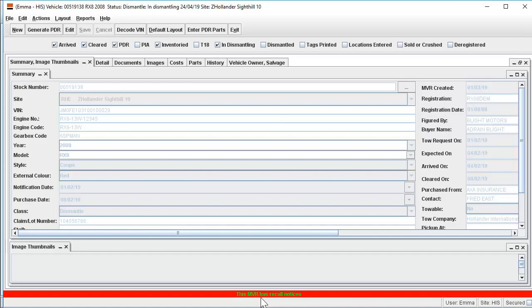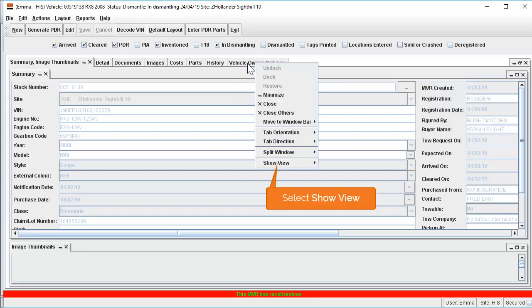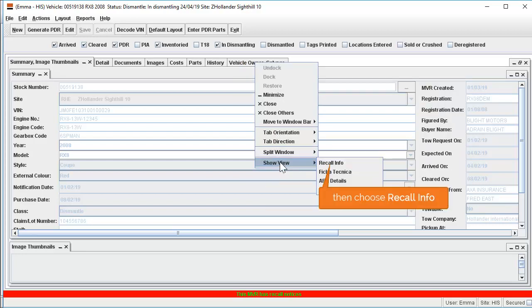We will now cover how to set up the MVR record to display the Recalls tab to show the results of the most recent manual recall search. To do this, right click on any of the tabs within the MVR, select Show View, then select Recall Info.